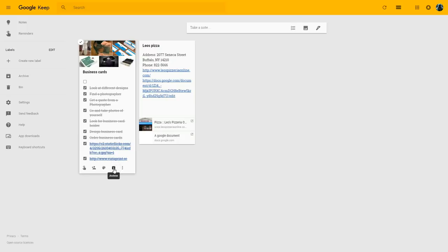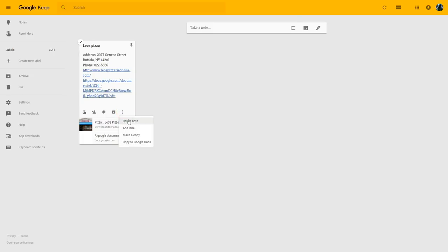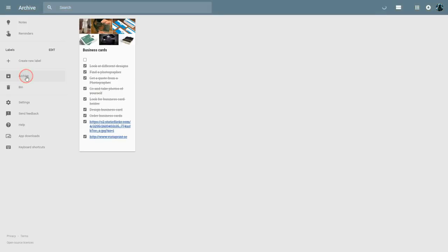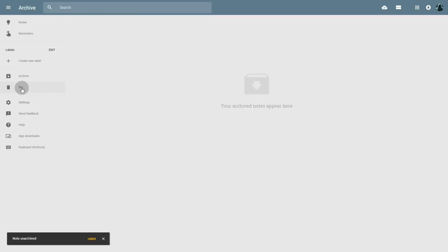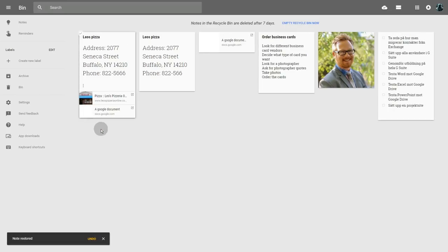Let's say I feel that I'm finished with a note and I don't want it on my main view anymore. I can choose to archive a note by clicking on archive and it will go into my archive. If this note isn't valid anymore — maybe I've found a better pizza place — I can choose to delete it altogether. If I do either of these by mistake, I can go into the archive, choose unarchive, and the note comes back to the main view. The same goes for a deleted note — I can click restore and it gets restored back.